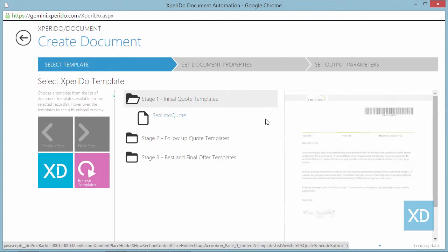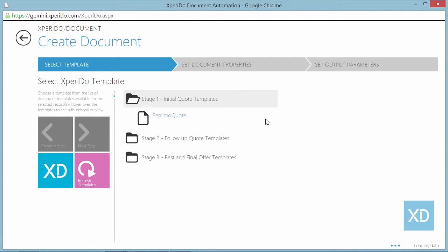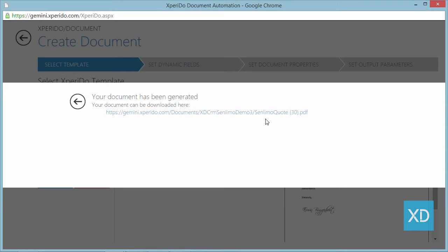After you click the button, you can view the generated document, a quote in this case.